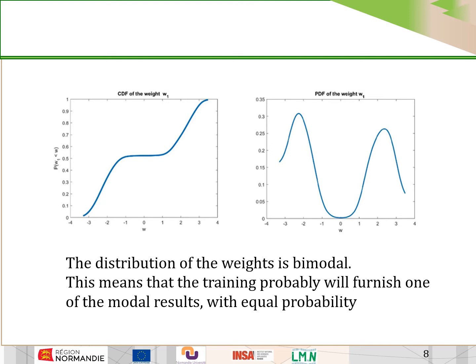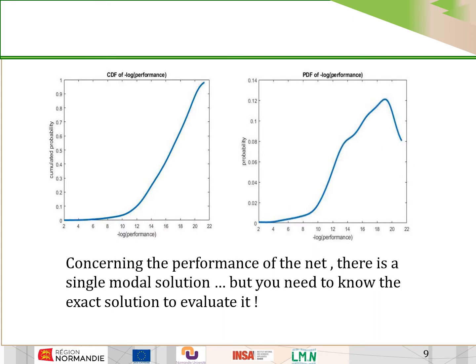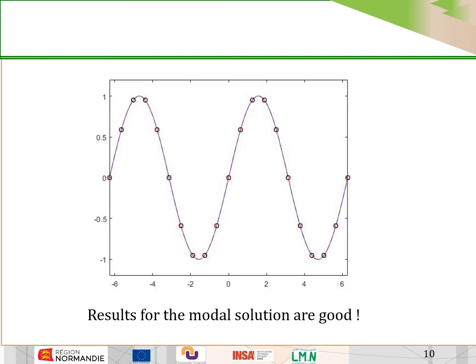As we can see from the pictures, the distribution of the weights is bimodal. This means that training will probably furnish one of two modal results — modes in the probabilistic sense. The probability is almost equal between the two modes, so we can expect to get either one or the other as the result. Concerning the performance of the network, there is a difference because there is a single modal solution. To determine which is the correct solution, you need to know the exact solution. The results obtained when using the modal solution are very good.